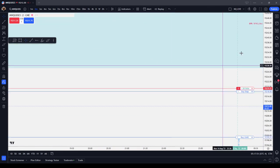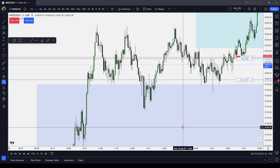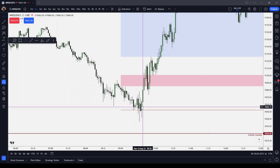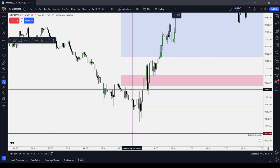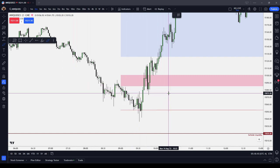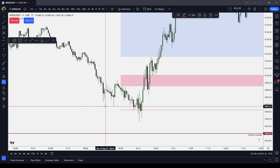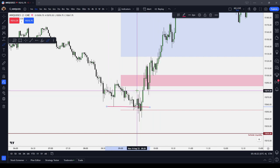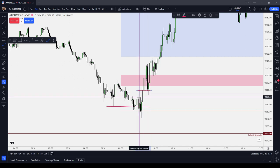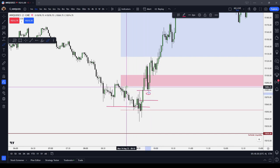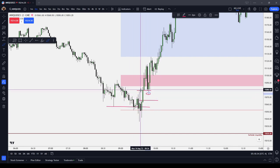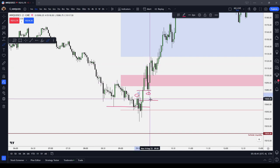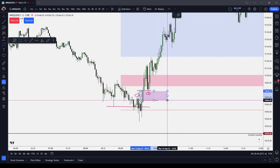The ICT bullish model 2022 is just the opposite of the ICT bearish model 2022. Number one, the first element is that you need stops taken — a short-term or a long-term low taken out. You then need price to create a displacement that creates a fair value gap, price trades back into it, and you need the high that took you to the low — basically a bullish market structure shift. You can see that we had a high that took us to the low, price traded above it, formed a fair value gap, traded back into the fair value gap. That right there is a Model 2022.